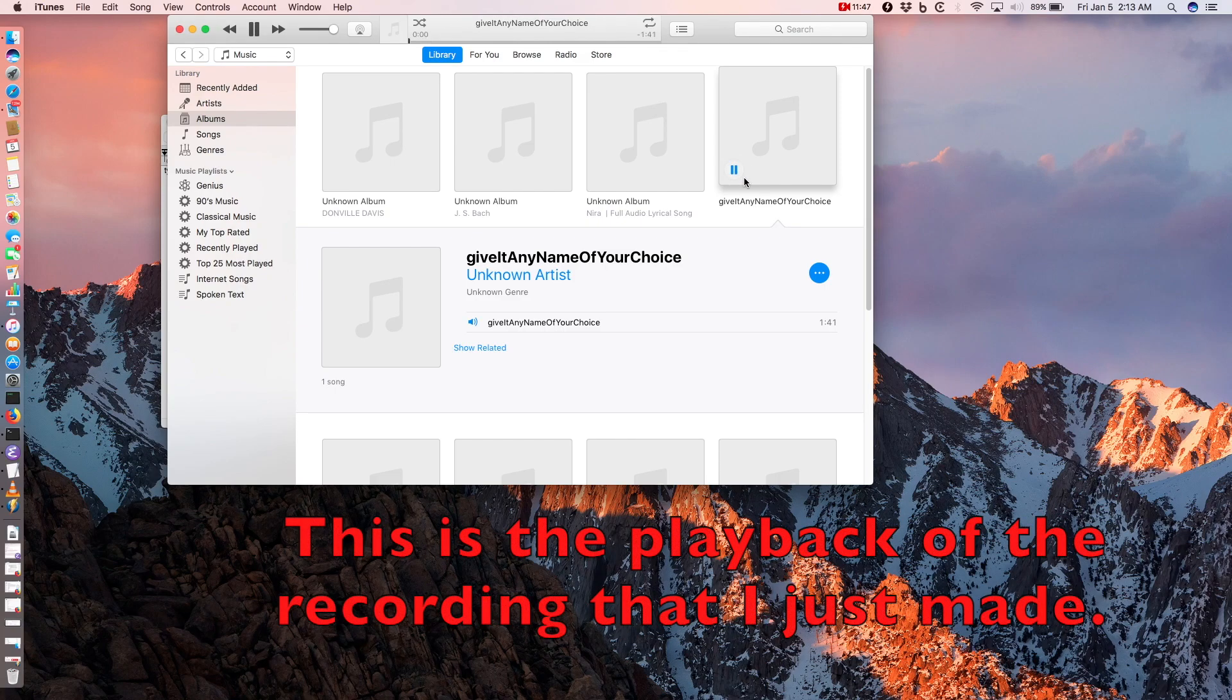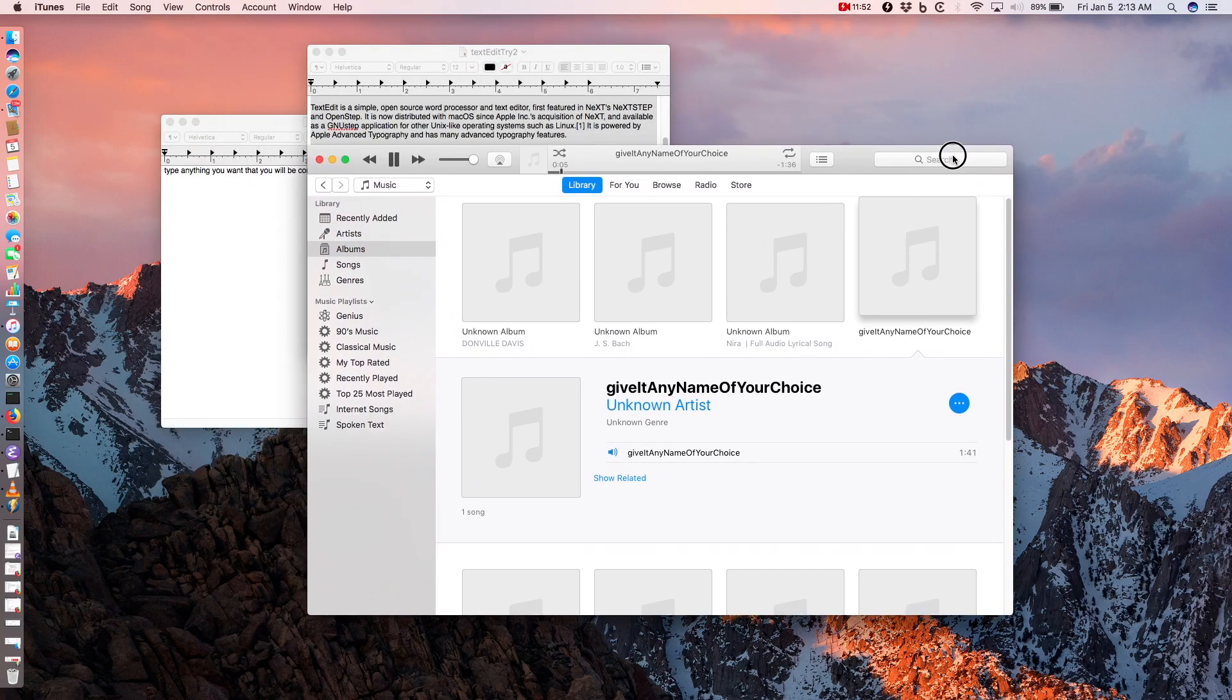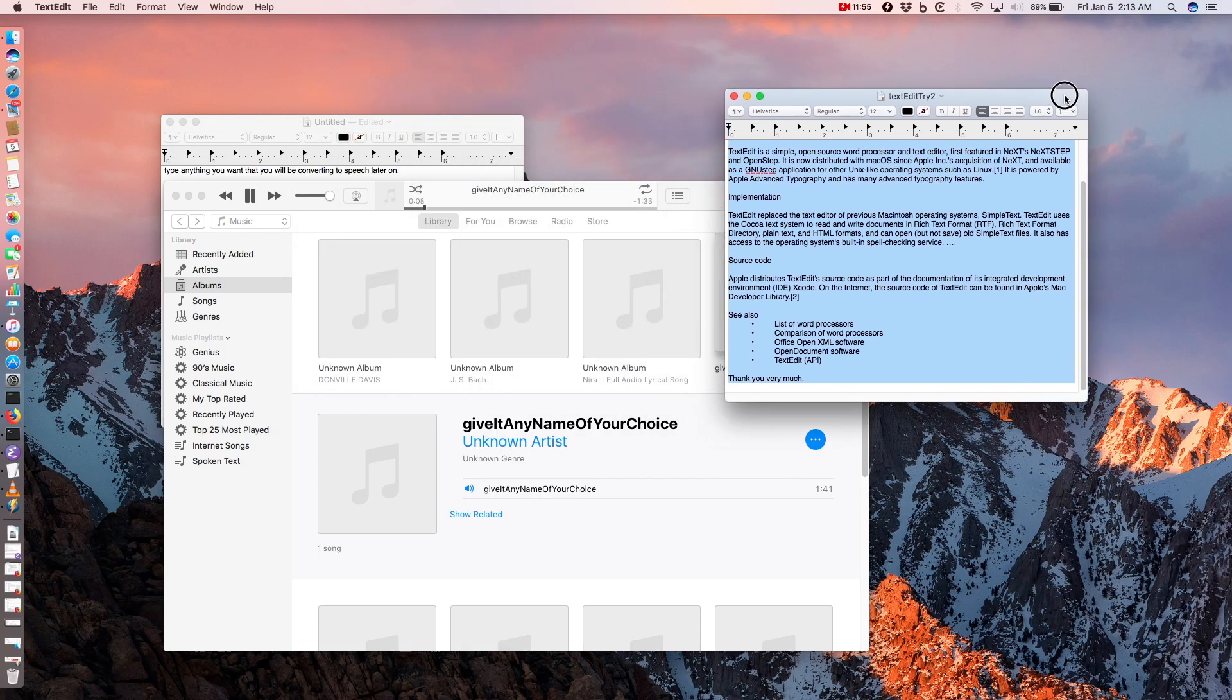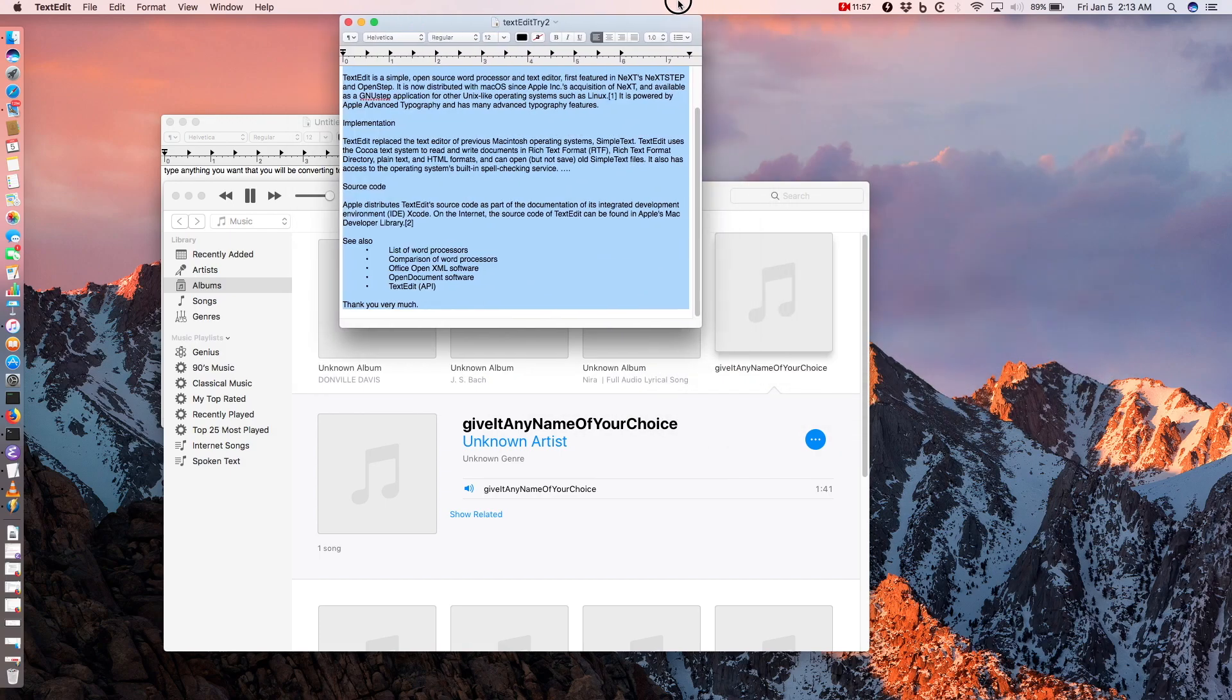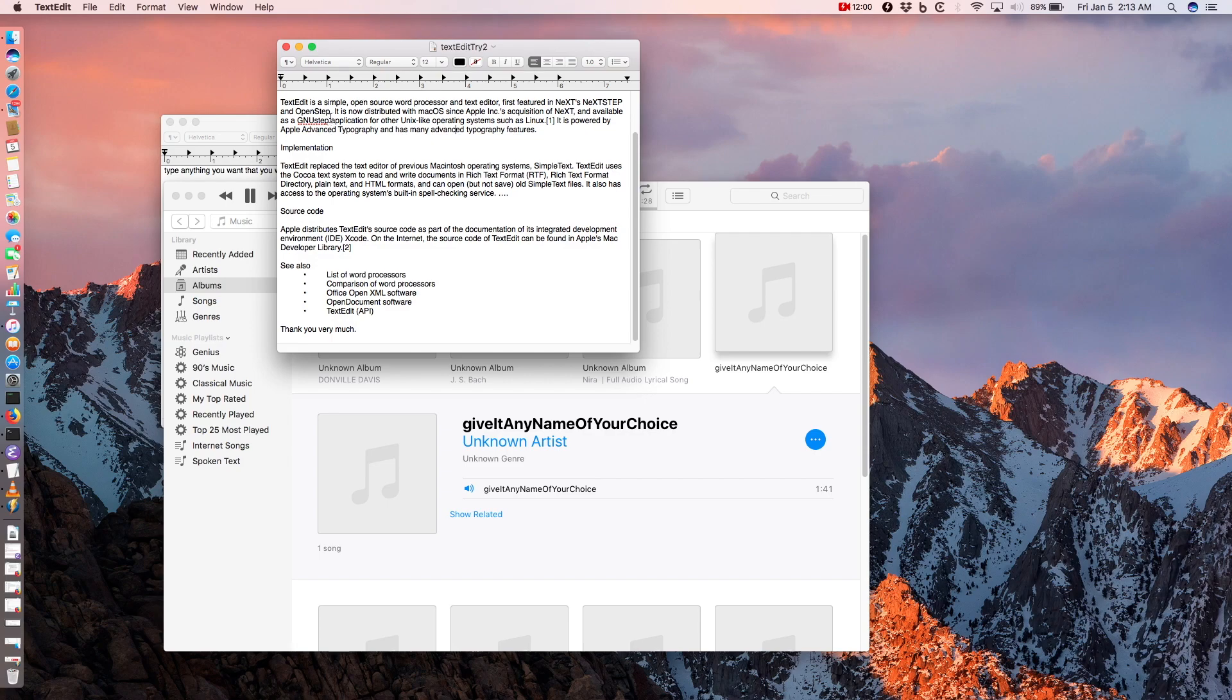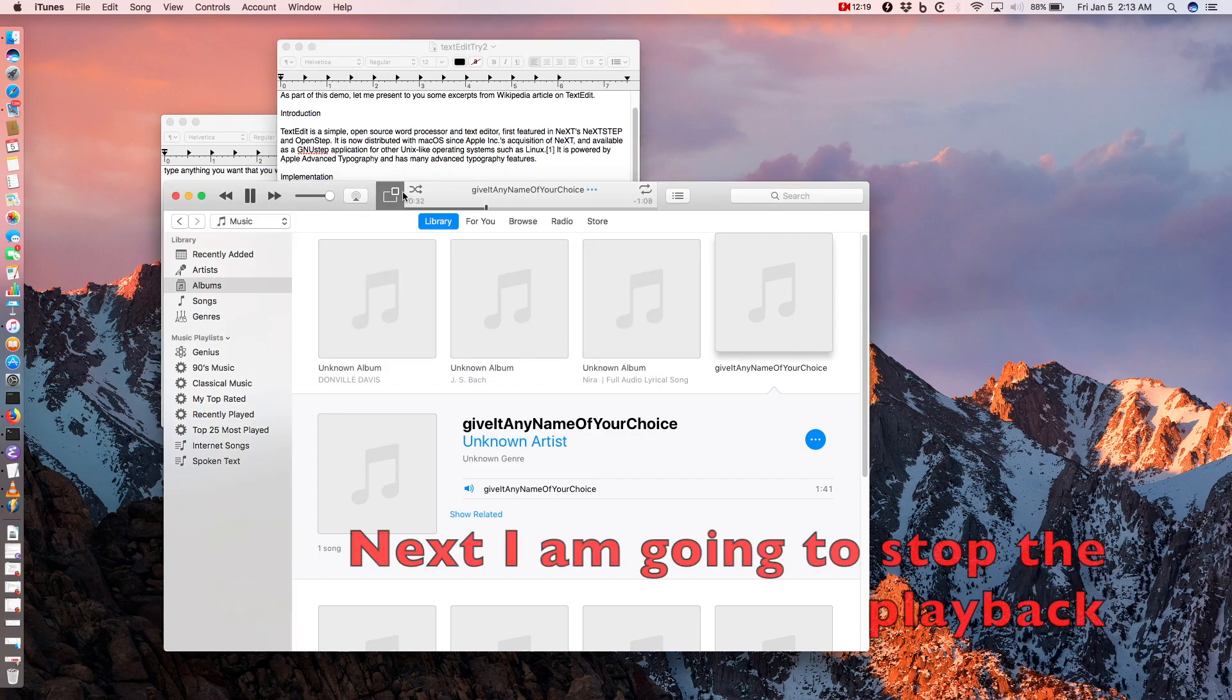Hi there! As part of this demo, let me present to you some excerpts from Wikipedia article on TextEdit. TextEdit is a simple, open source word processor and text editor. One, it is powered by Apple Advanced Typography and has many advanced typography features.